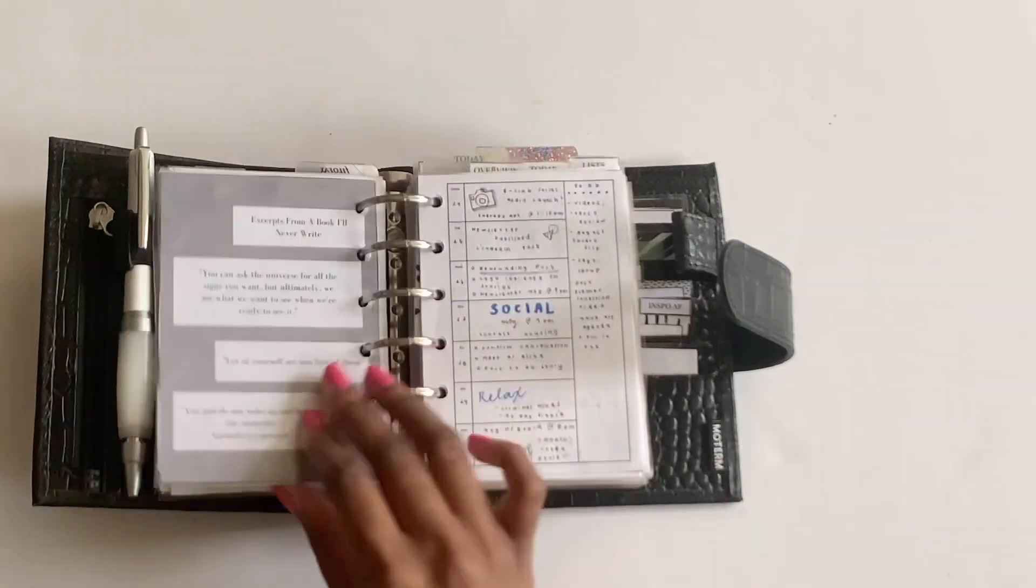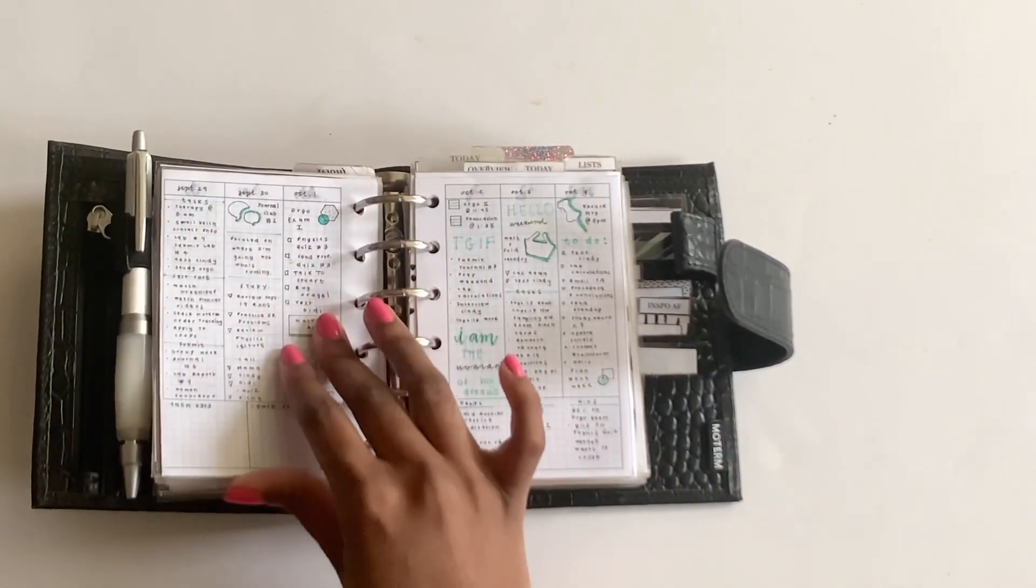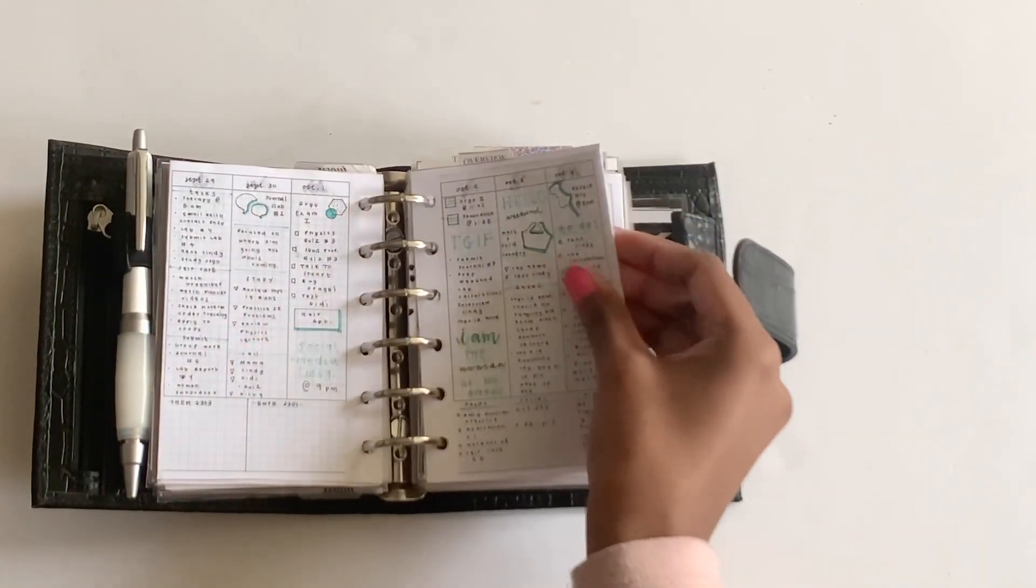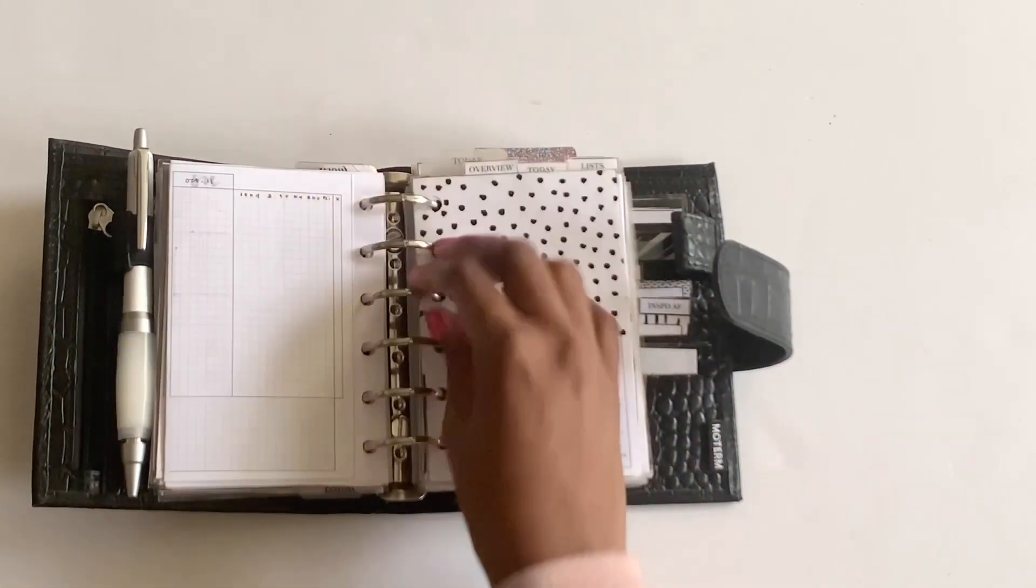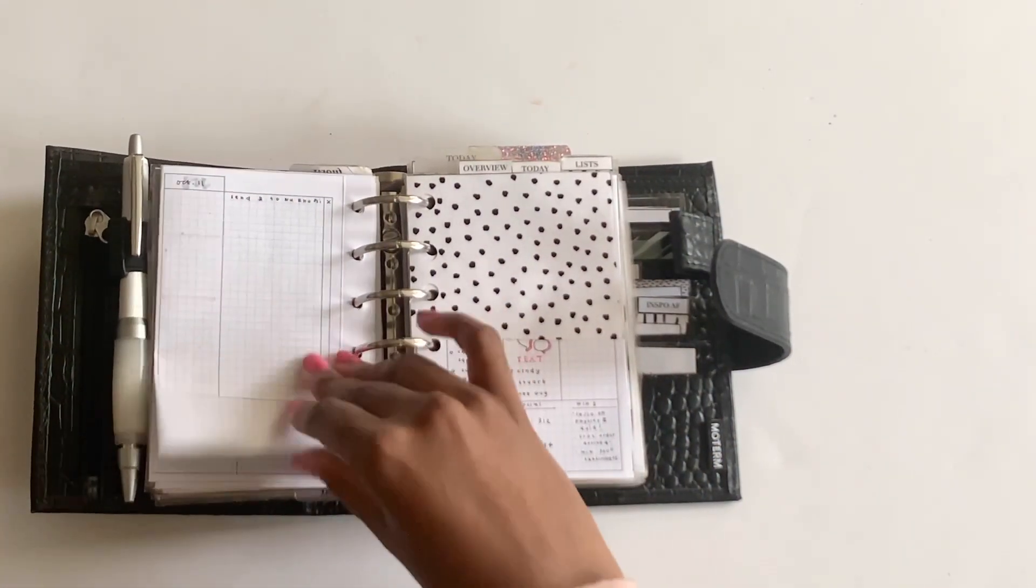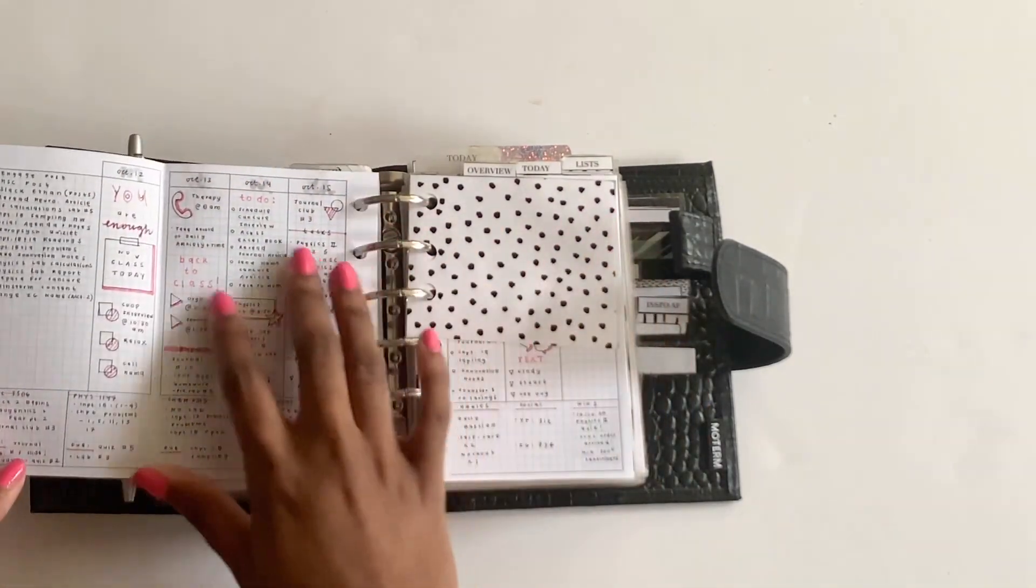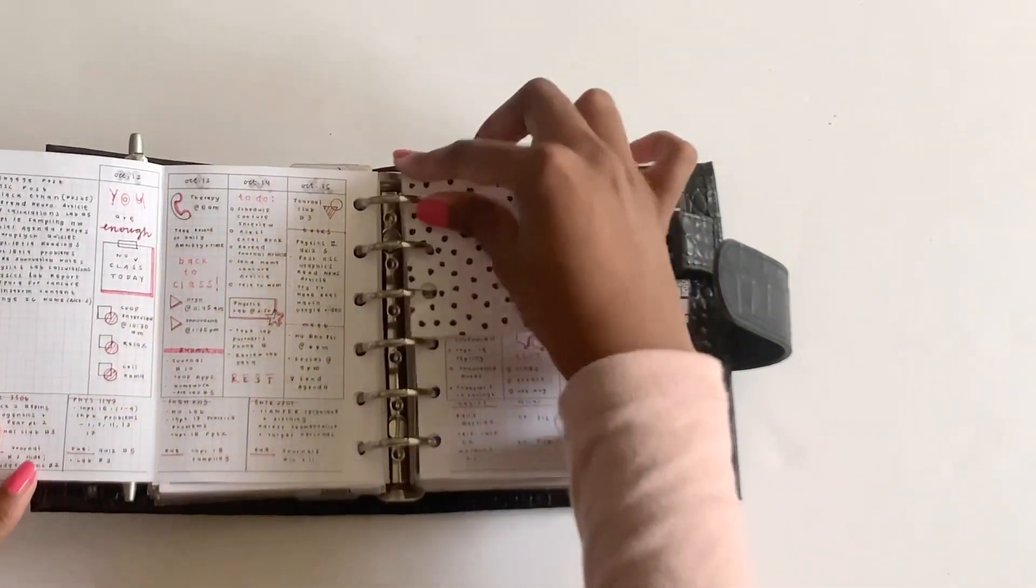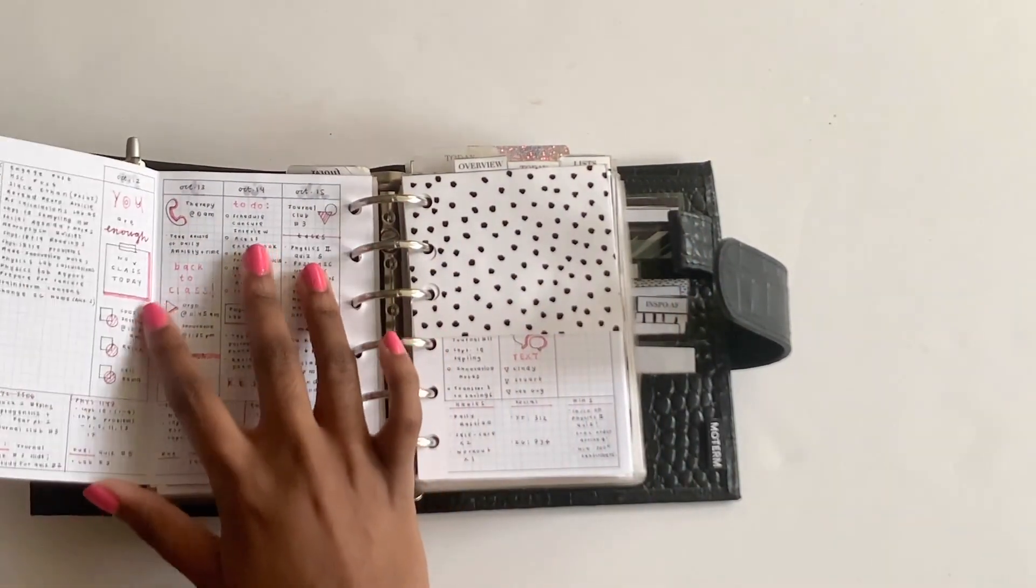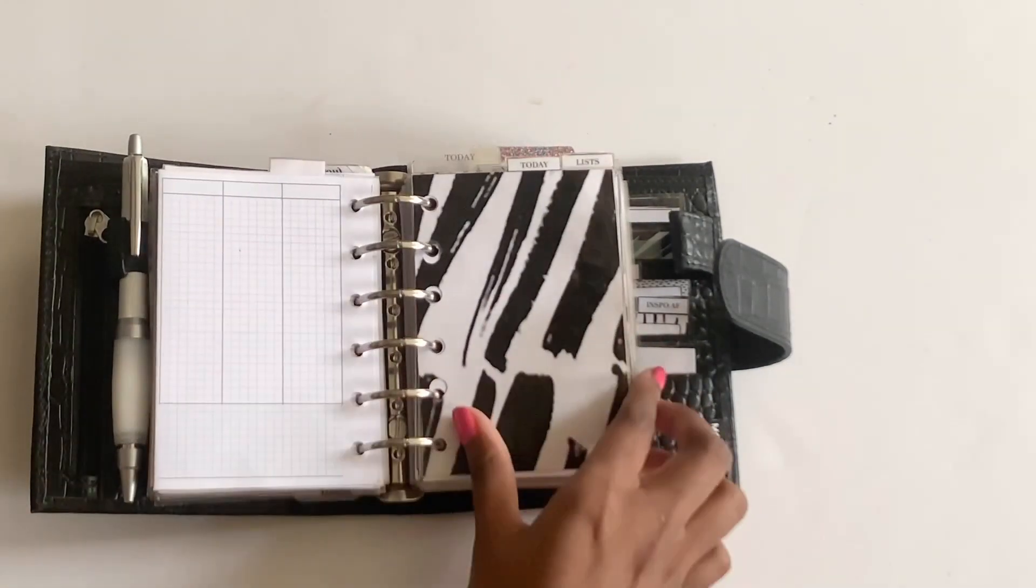This is another dashboard. And then I have my weekly spreads, which is under the divider overview. And I just put this one where my spread is for that week. I'm a little behind on weekly spreads just because I've had so much going on. But this is what they normally look like. And this is a printable from Peanuts Planner Co. It's 163, I believe. If you're interested in that.